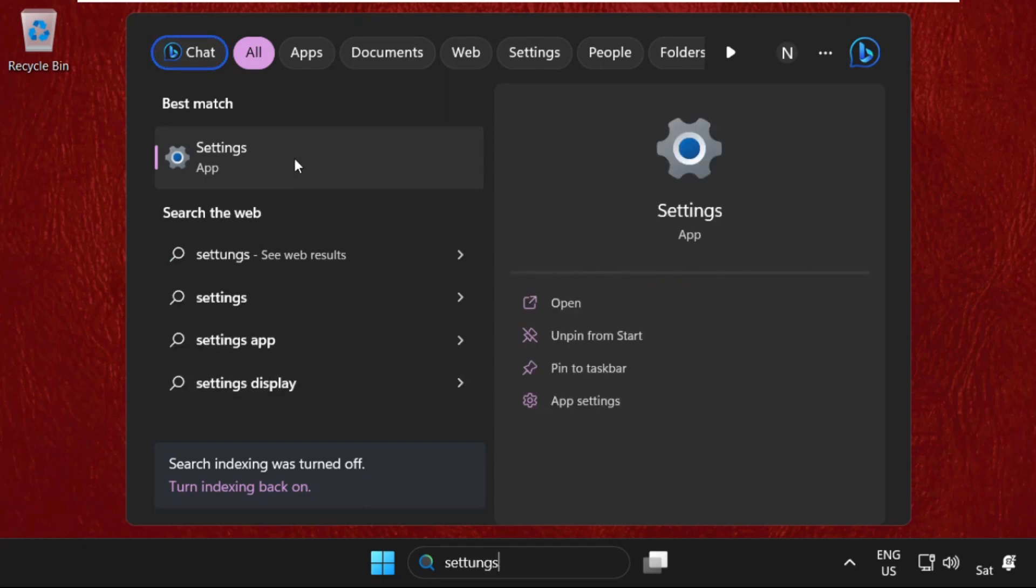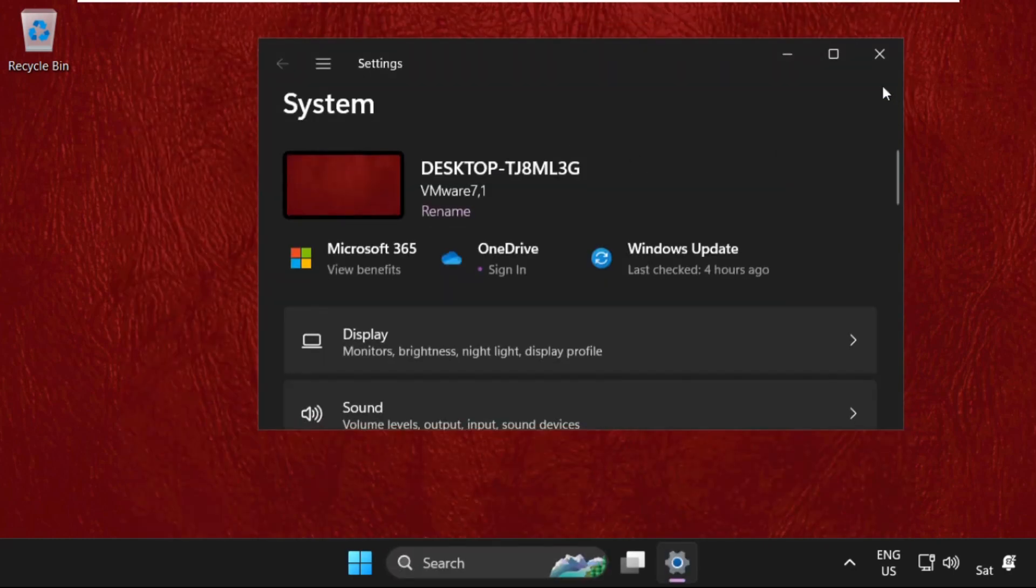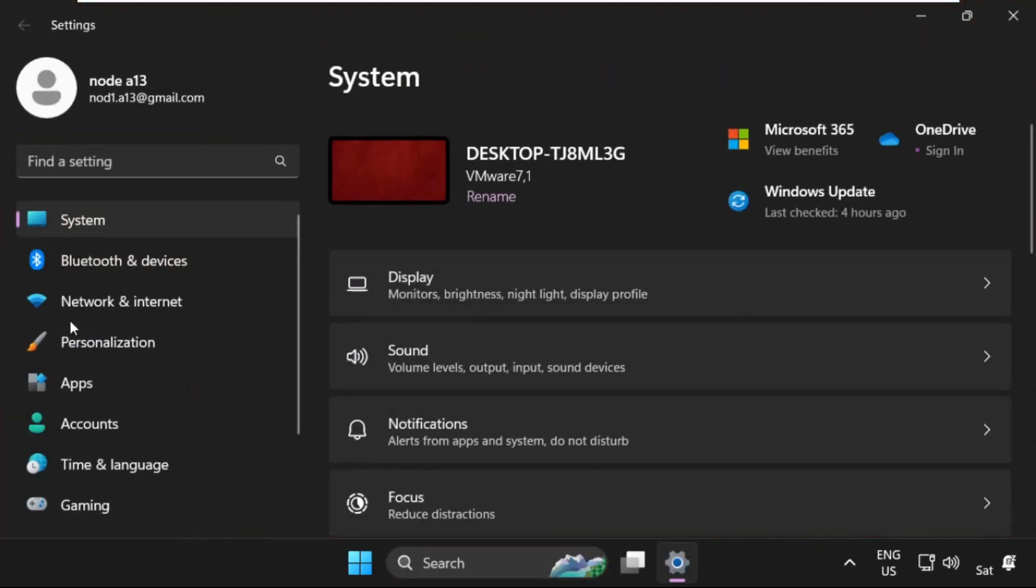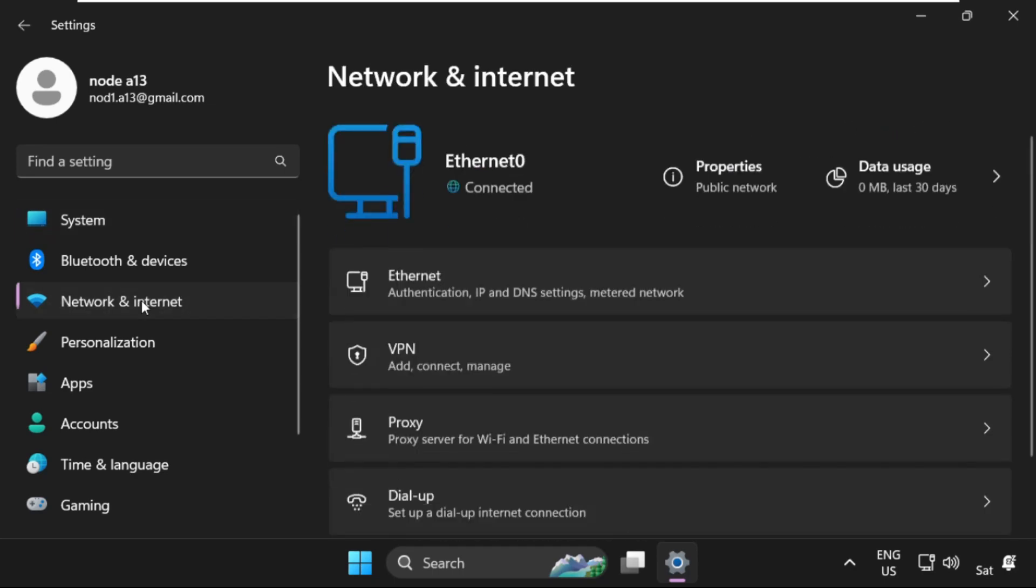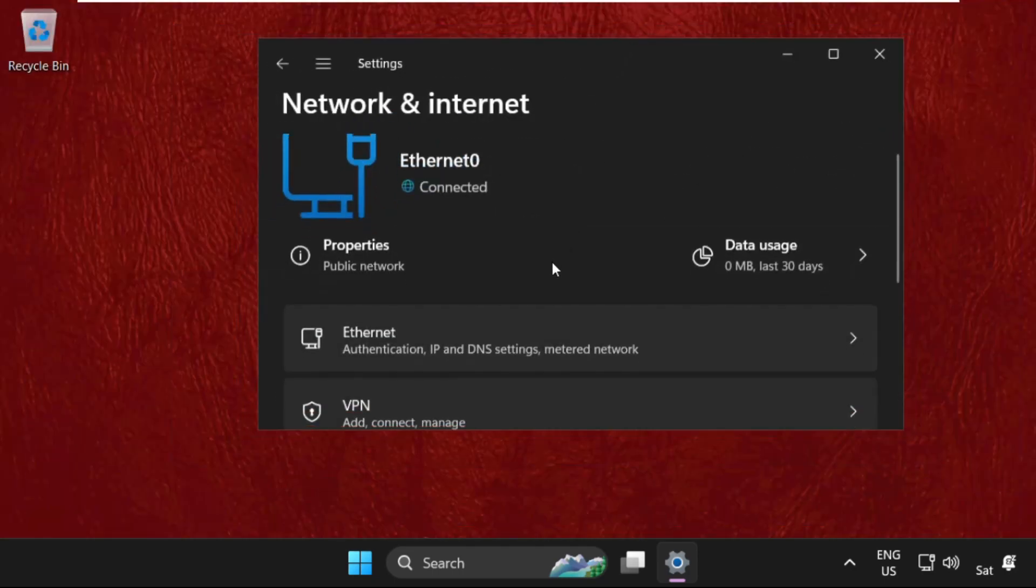Then from the search results, click here to open it. On this window, select network and internet.